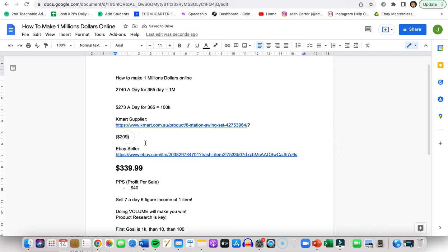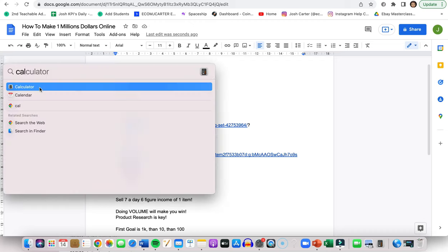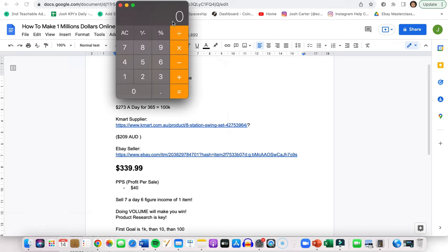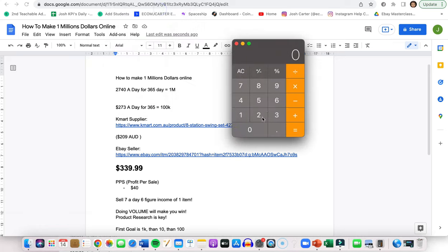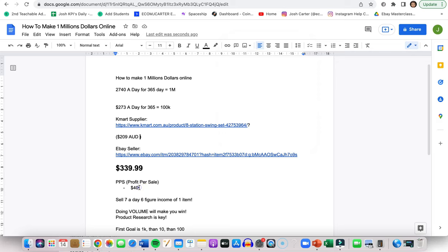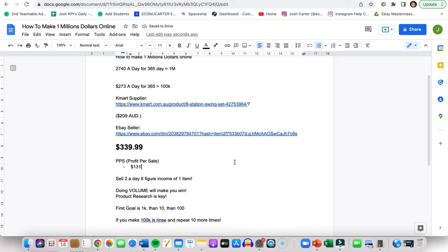So they are making crazy amounts of profit and in fact we're going to do it on the calculator right in front of your eyes to show you how much profit they are actually making. So if we go $340 minus $209, they are making $131 profit per item. So that means they're only going to need to sell two a day to make a six-figure income off one item. Now that is absolutely insane.